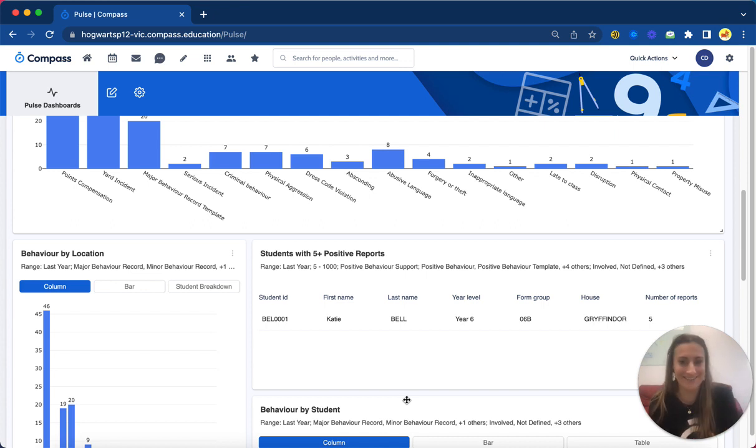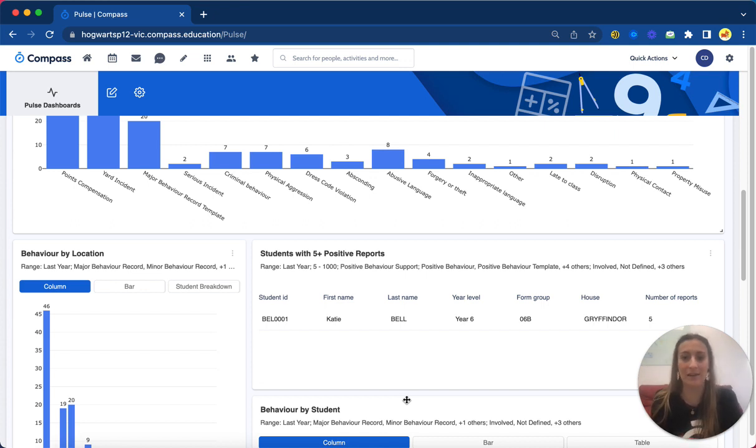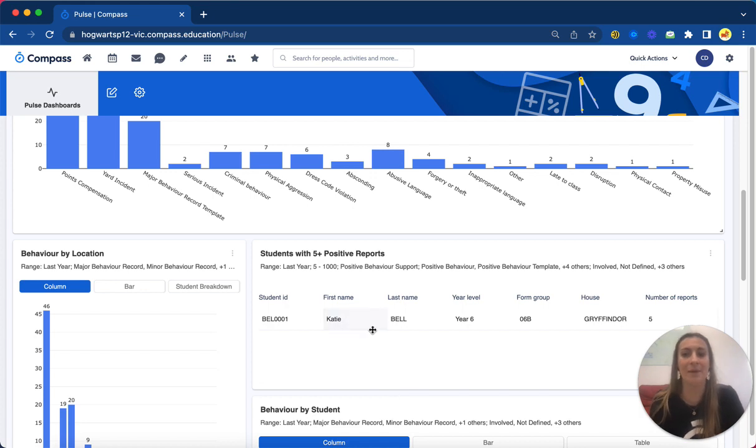So five positive reports last year, and we only had one student with this parameter. So again I could change it up and say two in this year, this term - you can imagine there's so much you can do here.